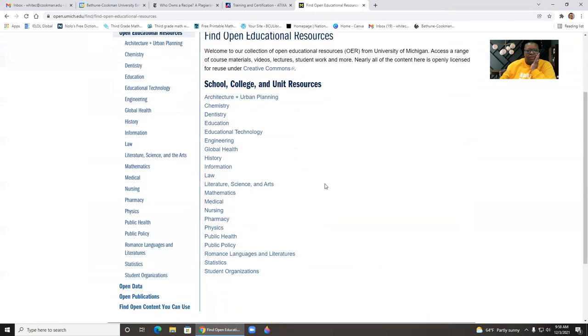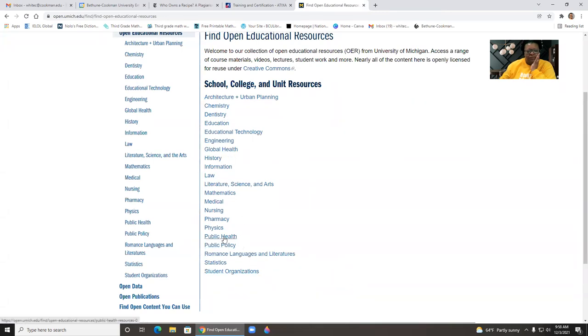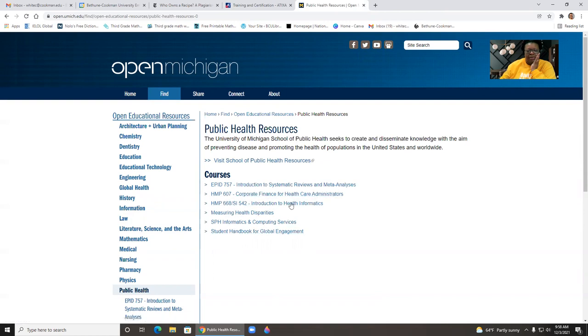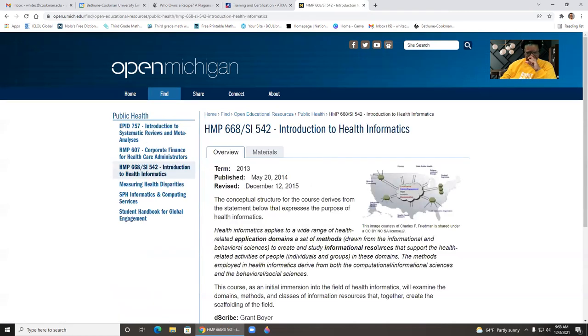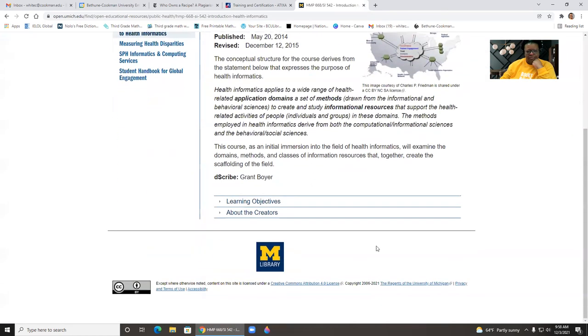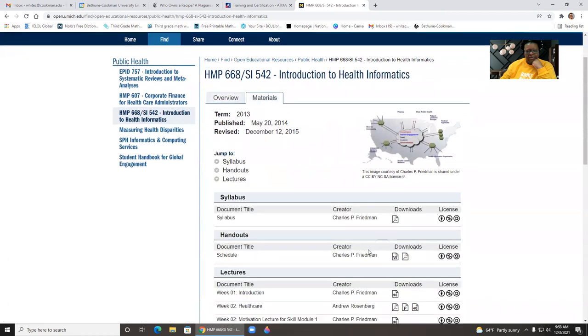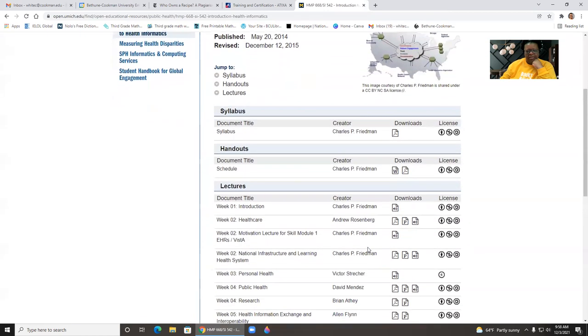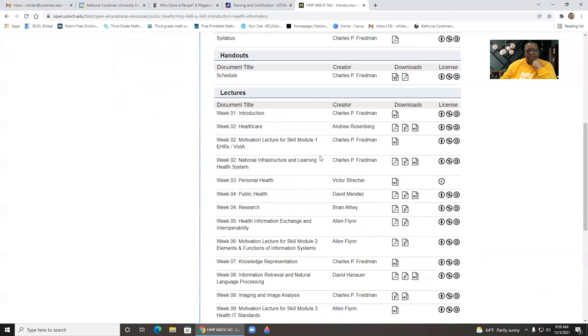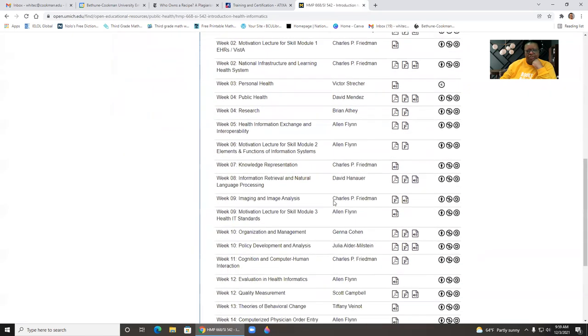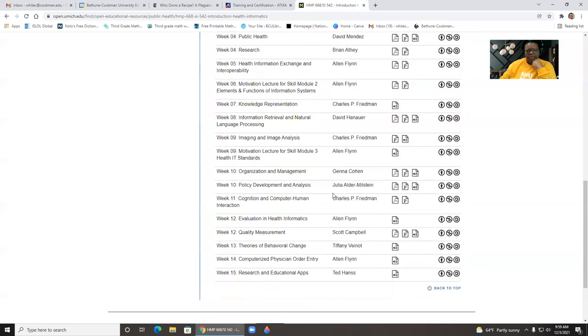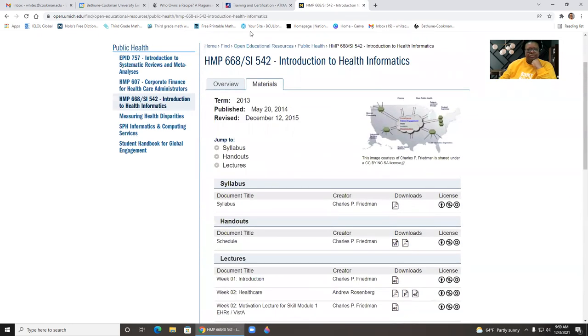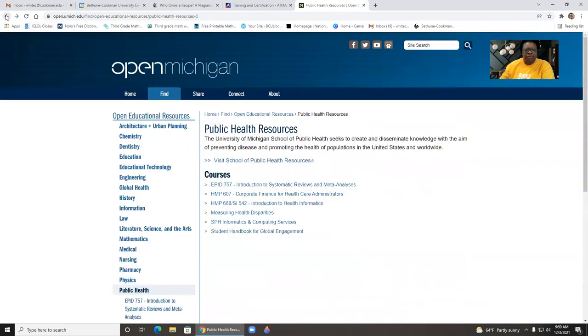Open education resources. If I click there, they have it by school, college, or unit. So if I'm looking for public health, I can click here and I'll see the courses that are available. Introduction to Health Informatics. I get the class. And then I get the materials. So I get the syllabus I can download, handouts, lectures. And in this way, it operates very similar to other sites we've reviewed.